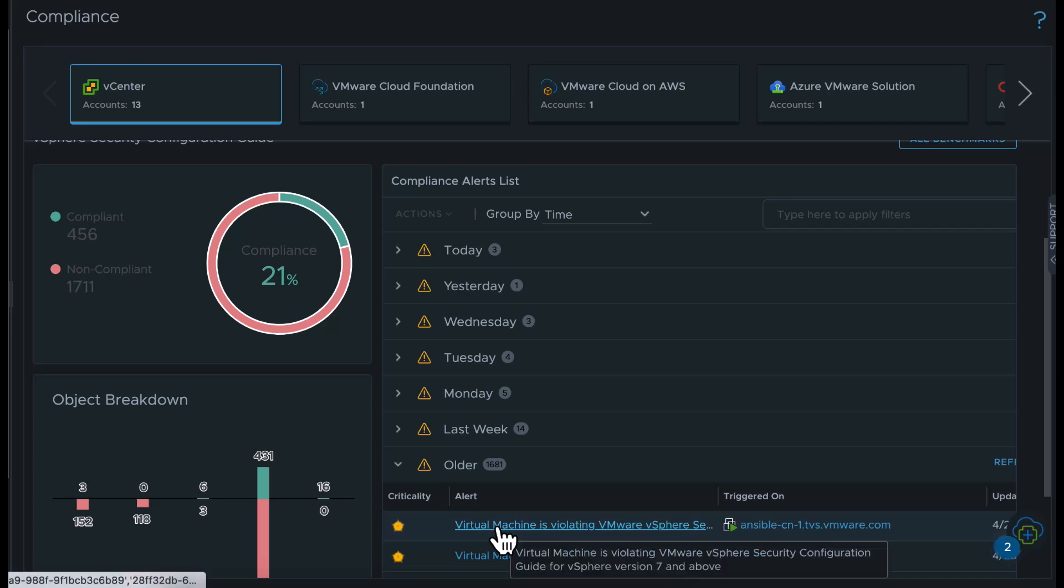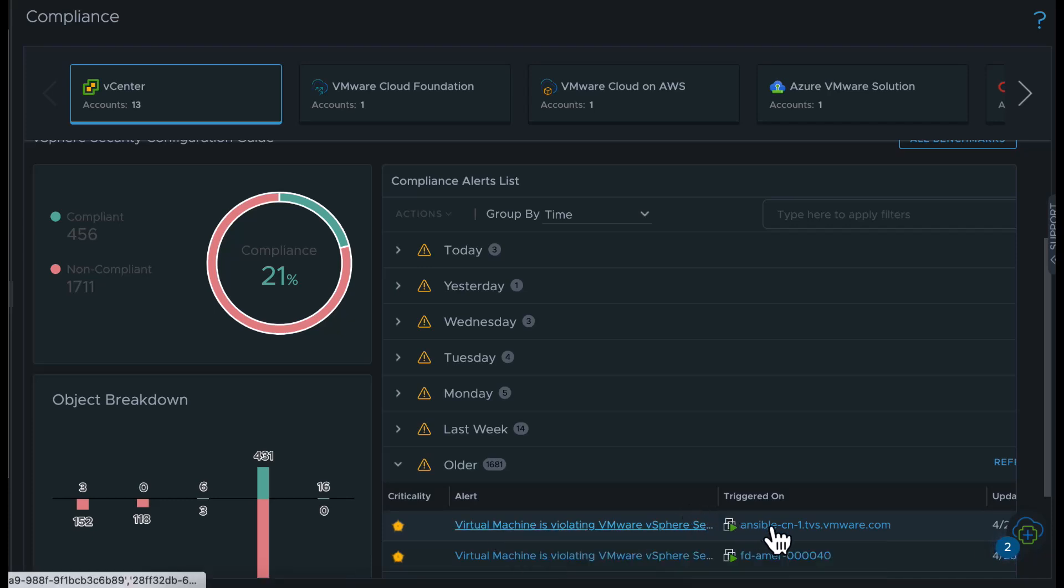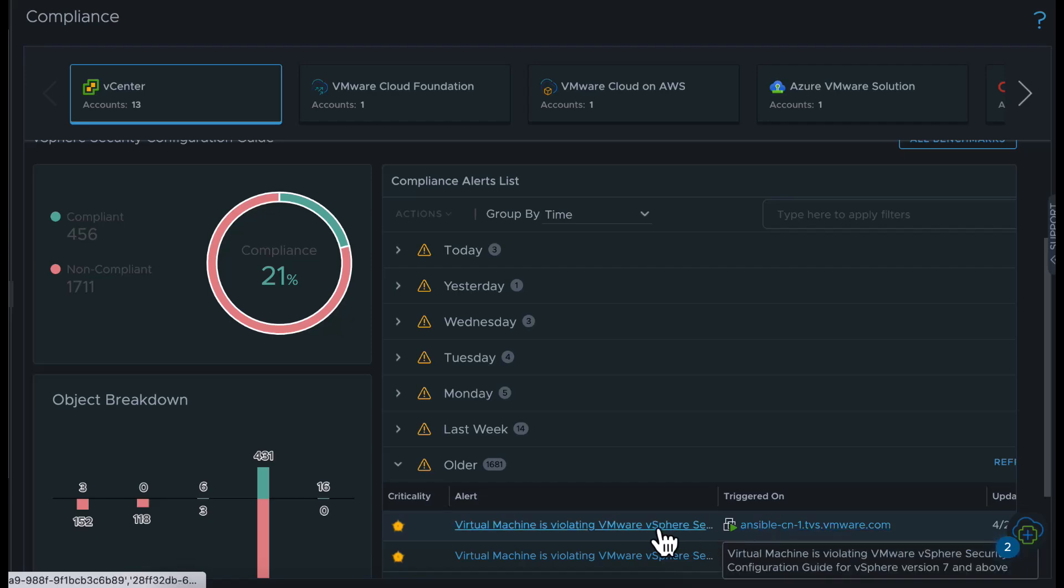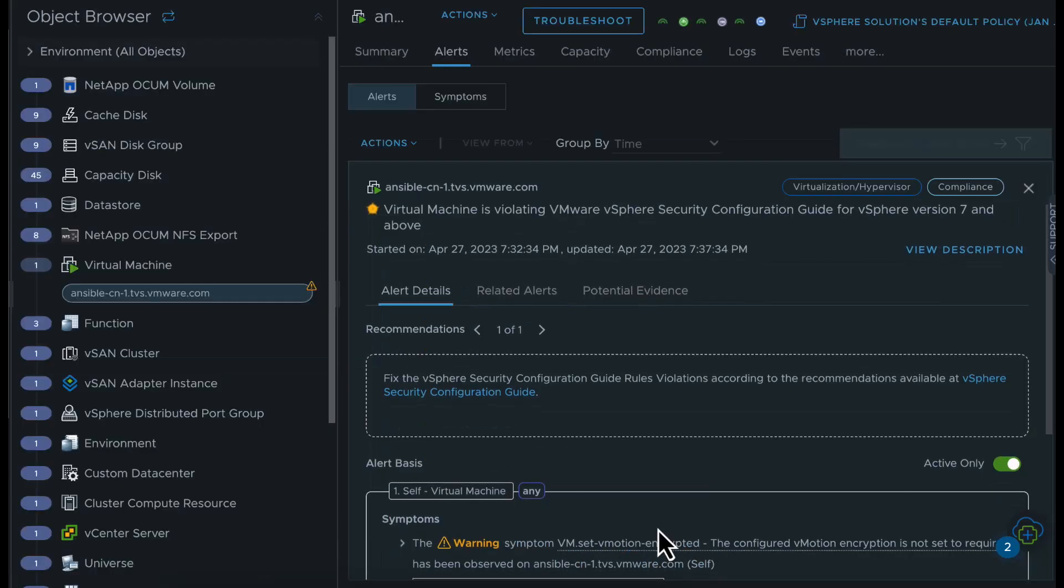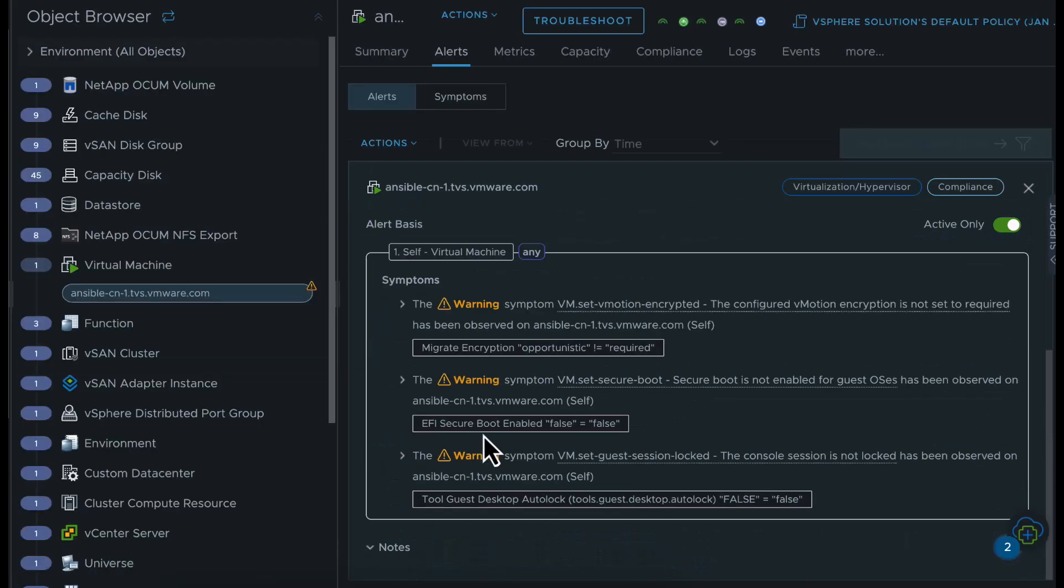Expand the alert group. You see the details of the compliance assessment and the affected objects. Click on an alert. You see a detailed view of various misconfigurations reported by an object.